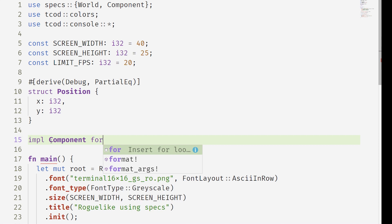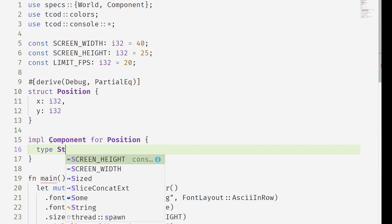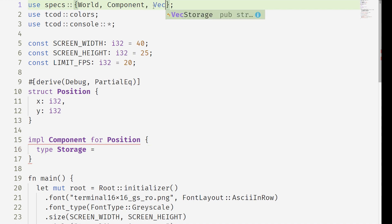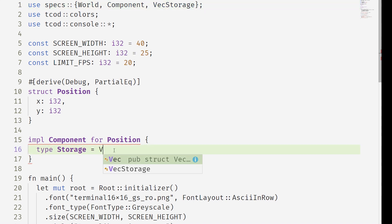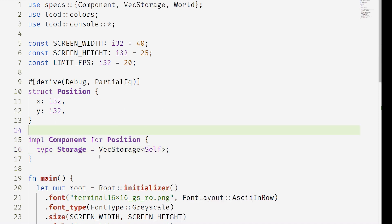We have to make sure to implement component for our structs. This component is our position. The storage that we're giving it is vex storage. There's a link below and the specs documentation goes much further into the different storage options. Now we can create a system.